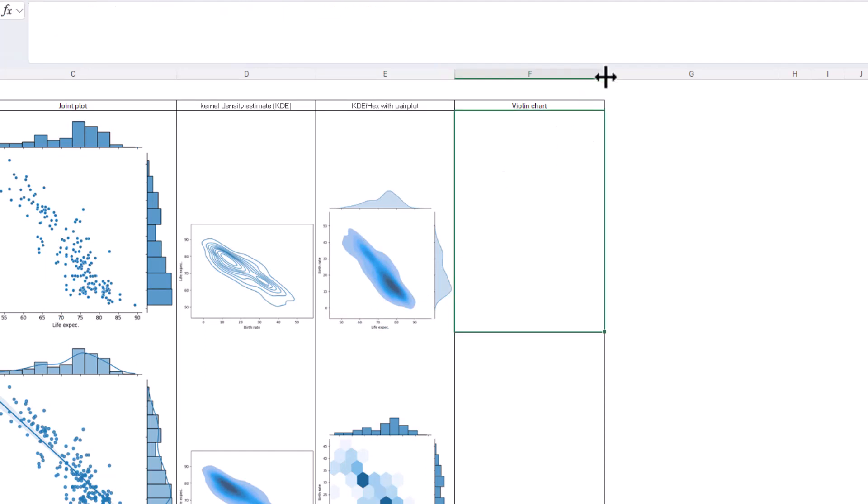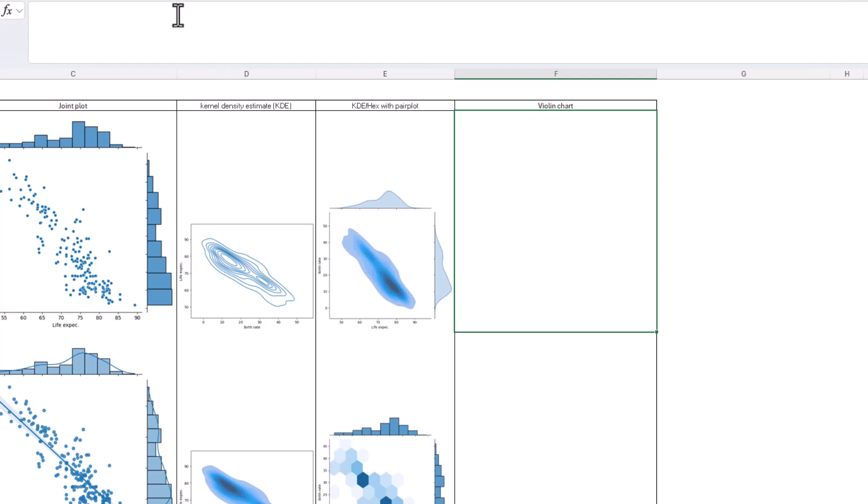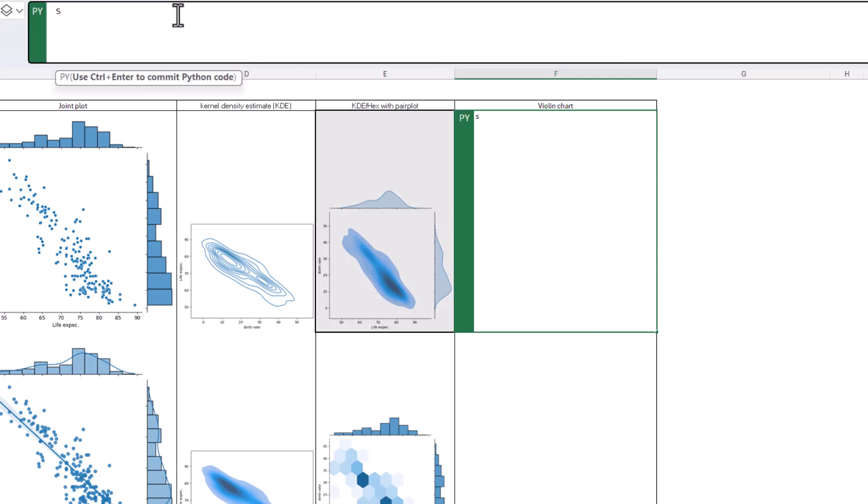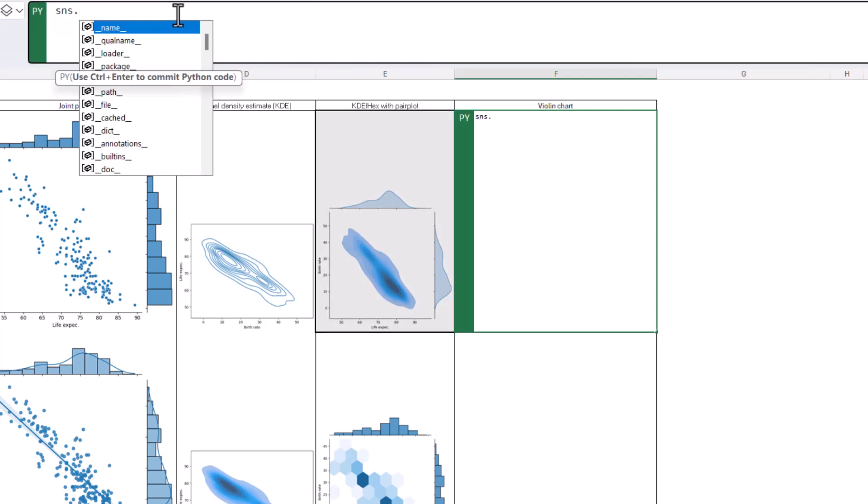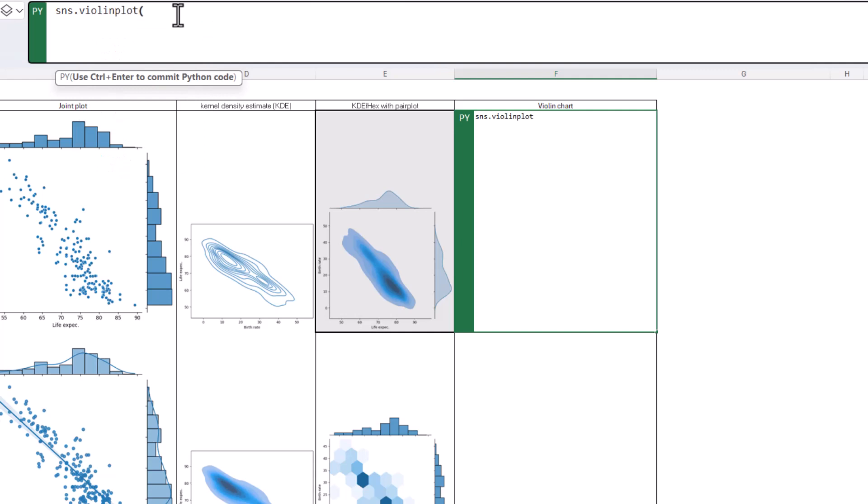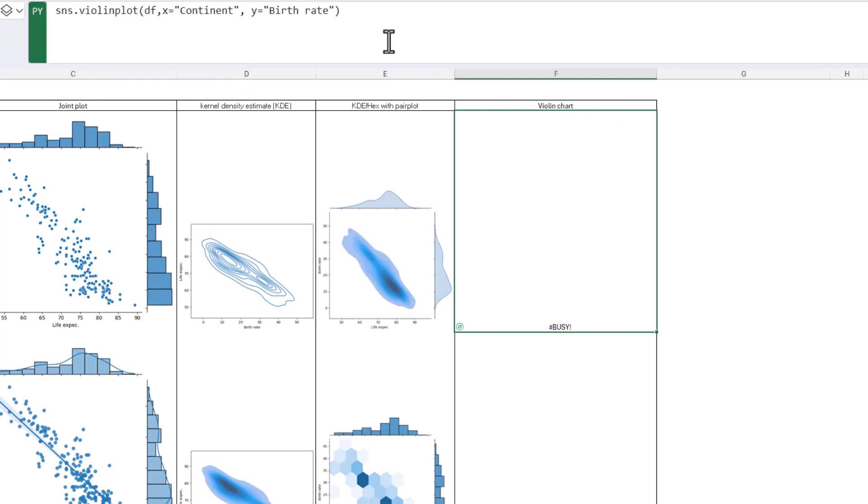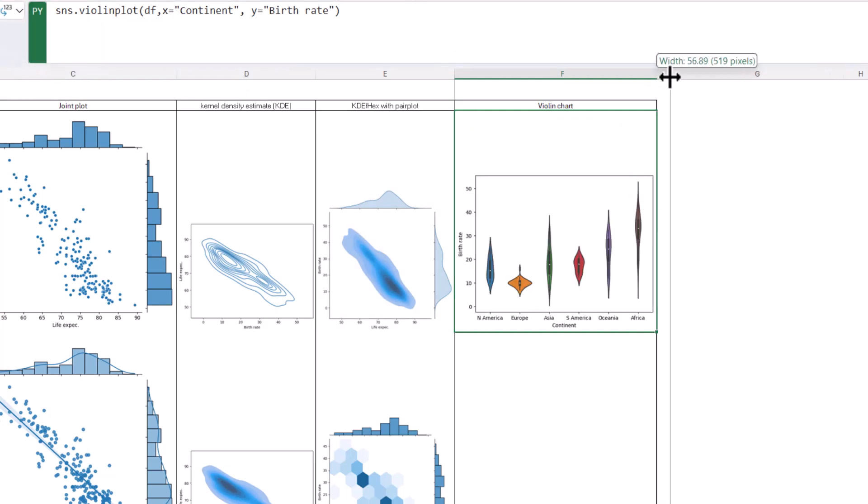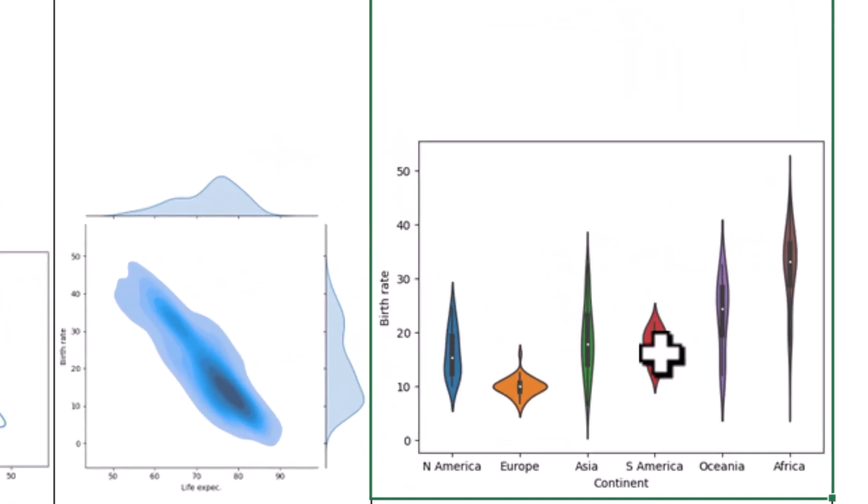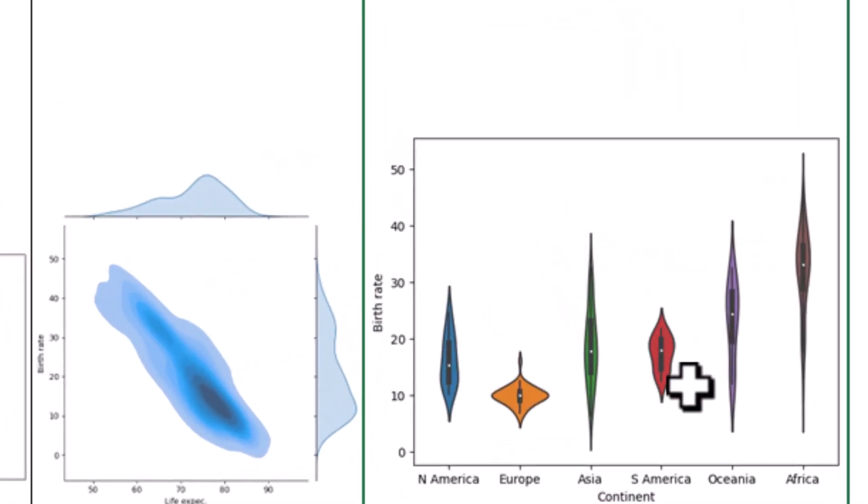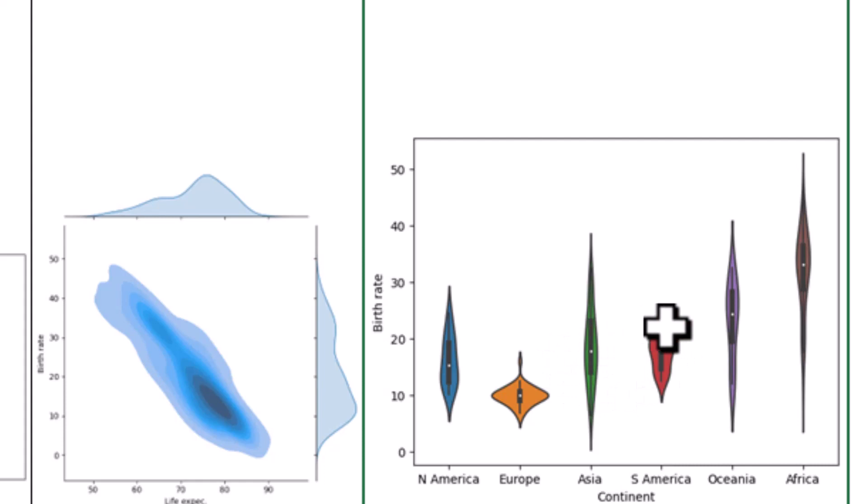Violin chart. Violin charts are cool. They're kind of like something that is somewhere between this and a box plot all in one. So Alt Shift P, SNS dot violin plot. And then I'm going to open my brackets. I'm going to say DF. And I'm going to say from DF, give me X equals continent. Spacing is important here. And Y equals birth rate. And this is a violin plot. There you go.